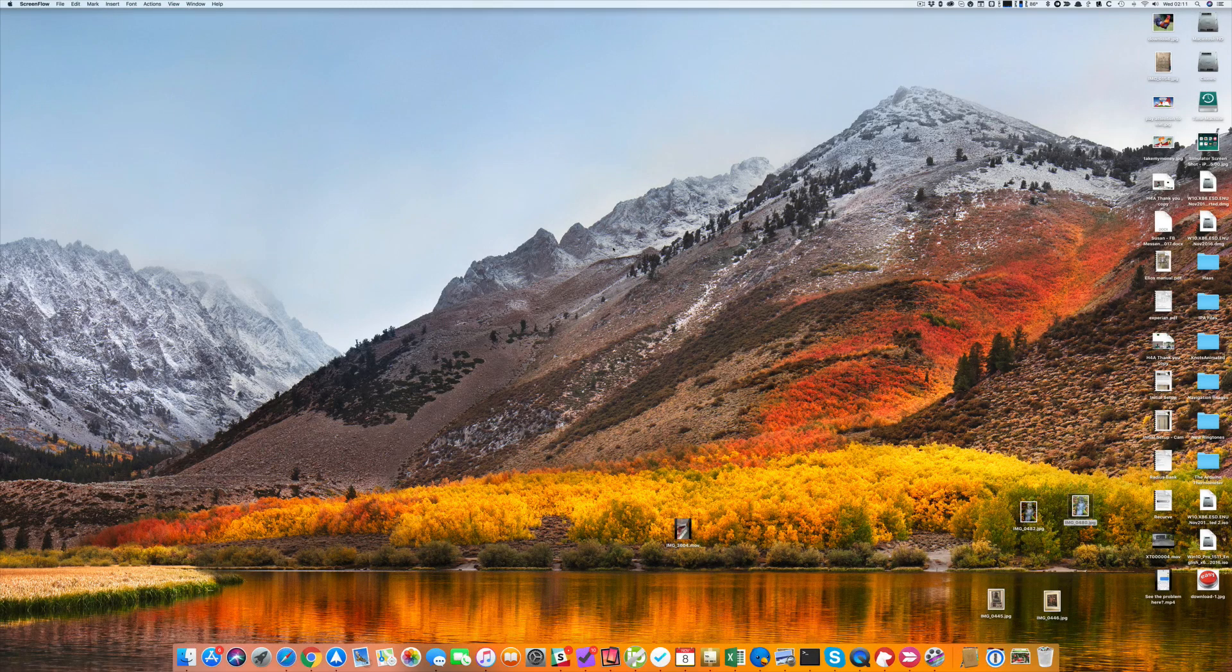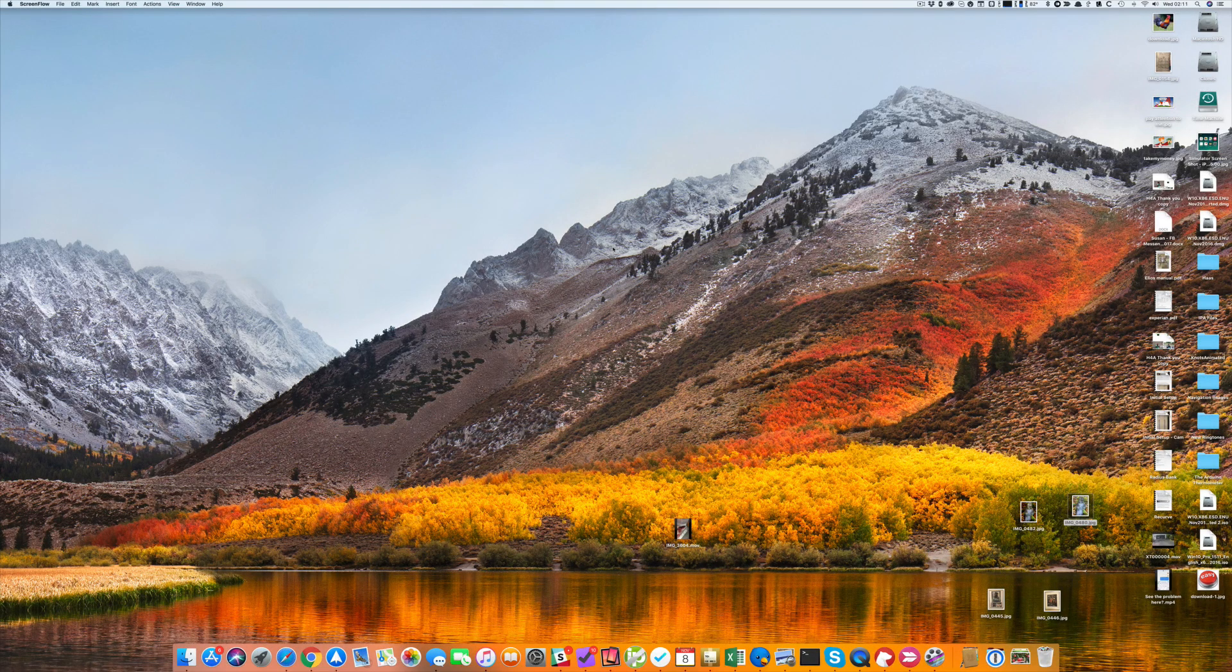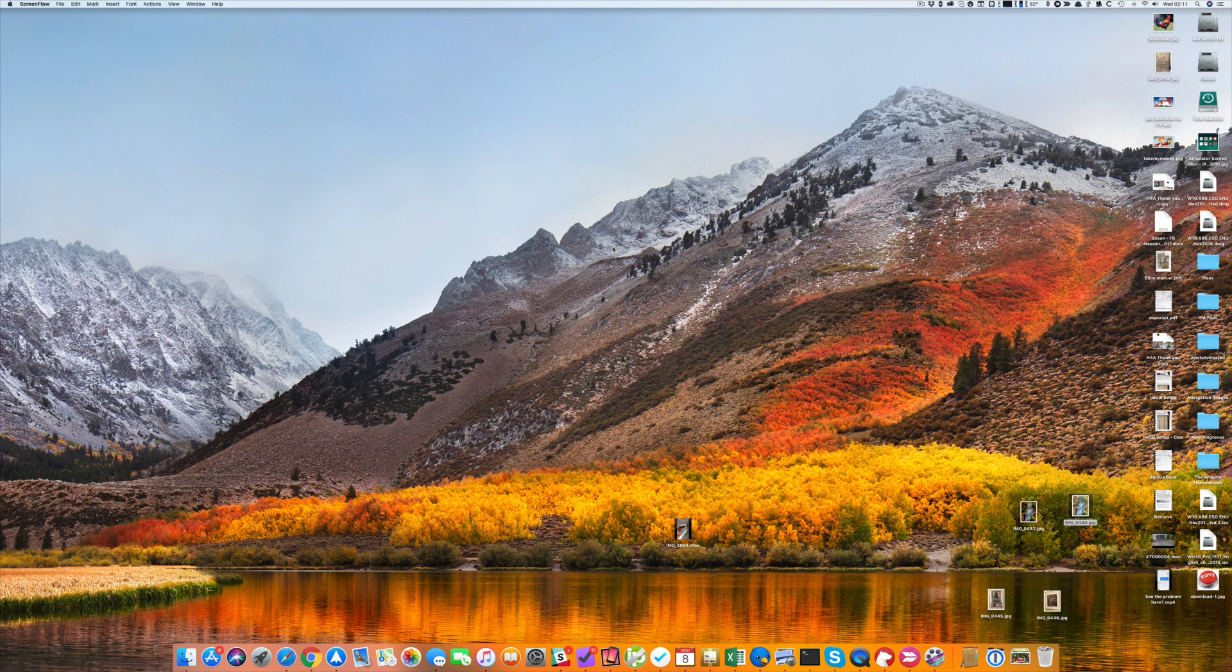Hey folks, Jeff Butts from the Mac Observer here, and I'm going to show you a new feature in iMazing.